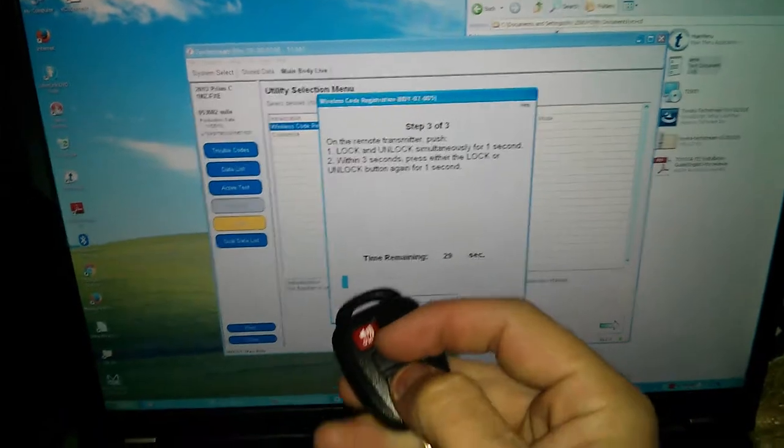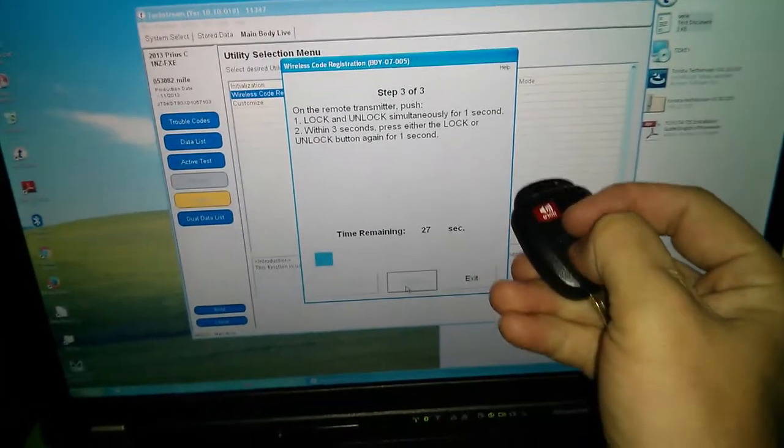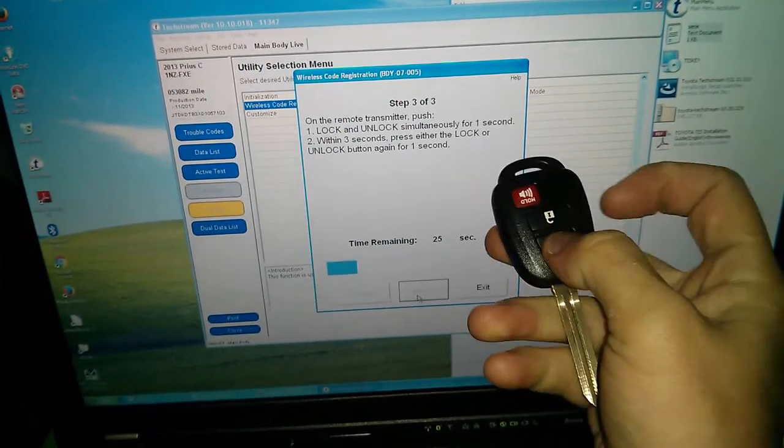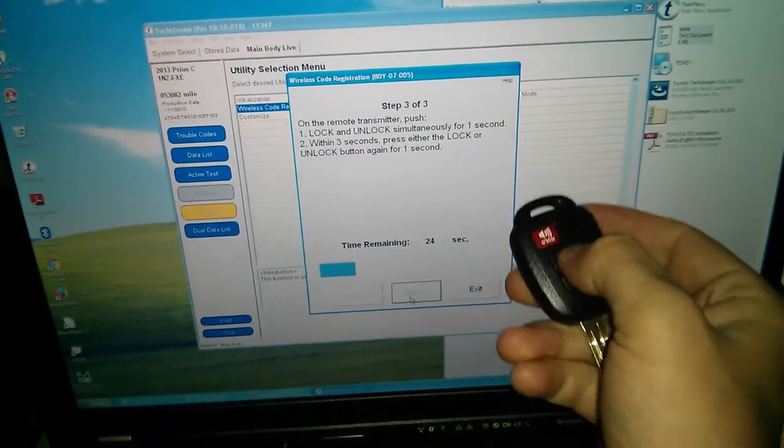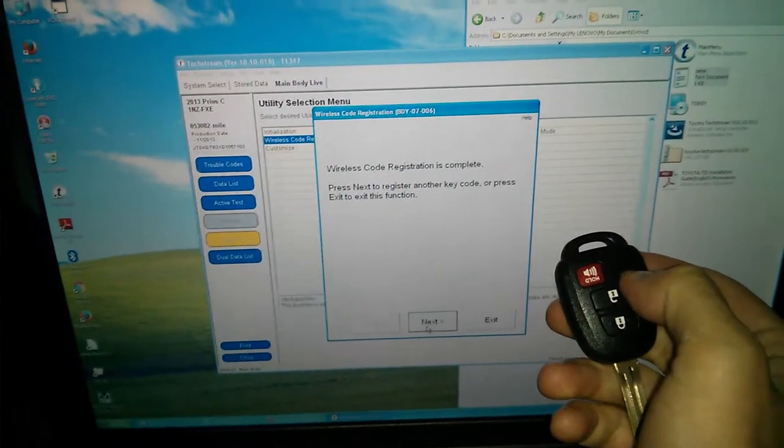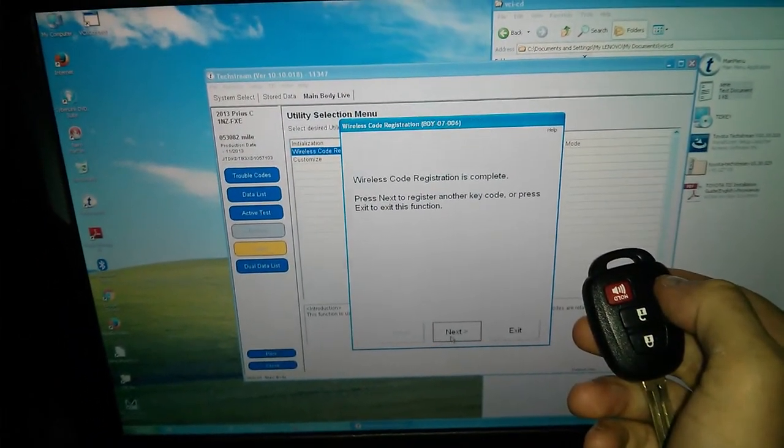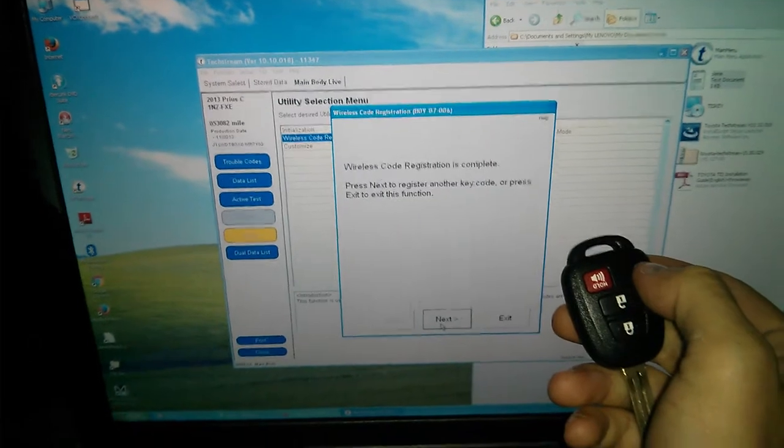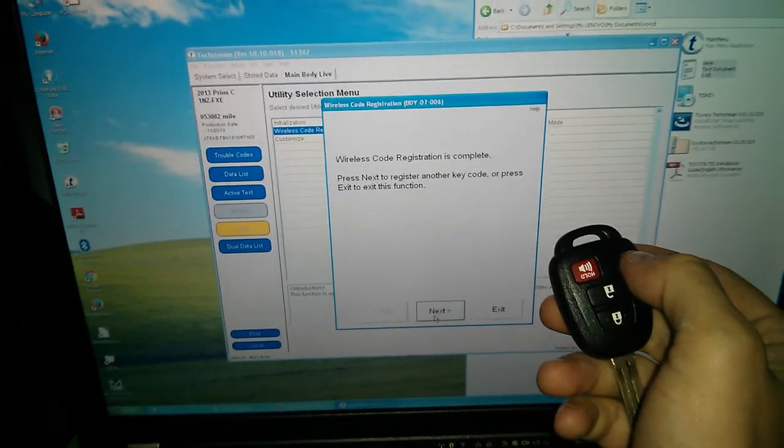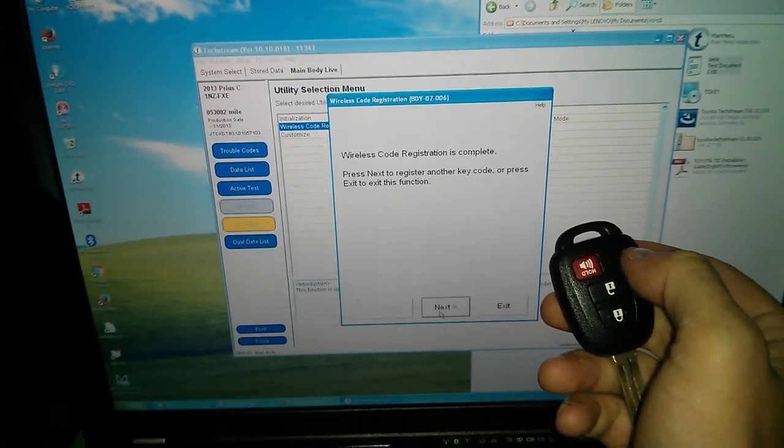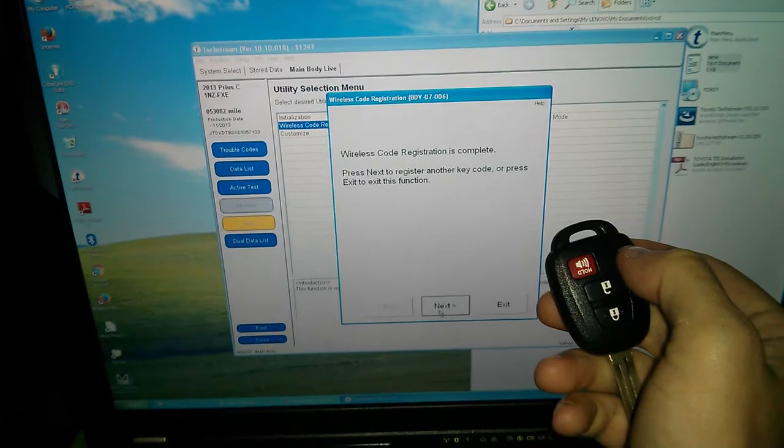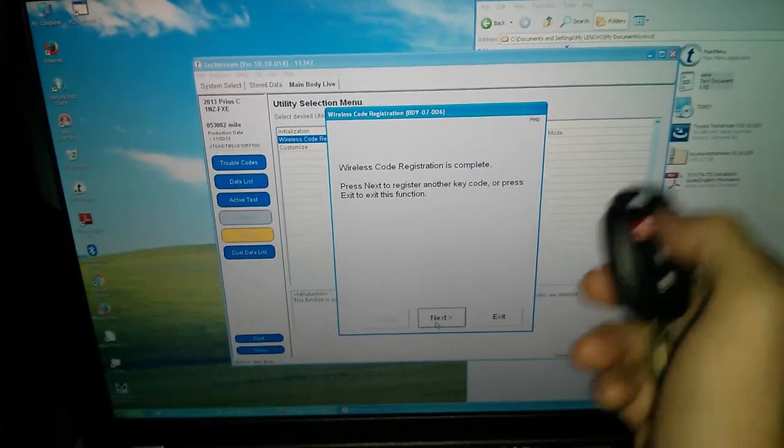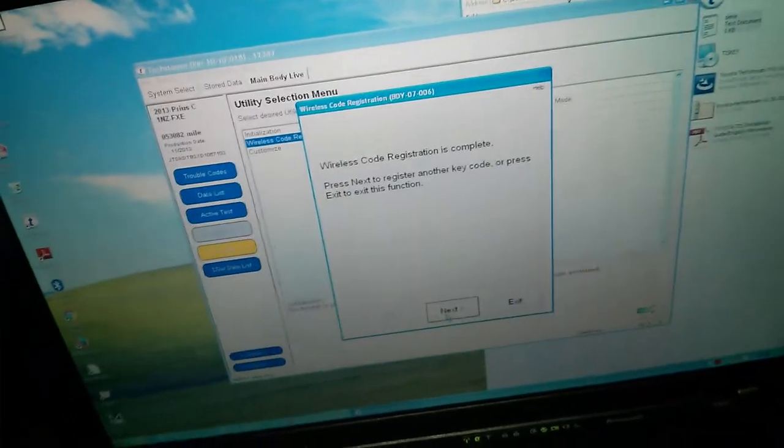Next. Remaining 30 seconds. Lock and unlock. Let go. Unlock. Let go. Wireless key registration is complete. Press next to register another key, or press exit to exit this function. That is pretty good.